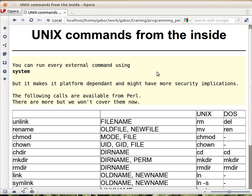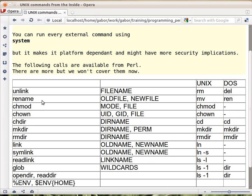There are lots of Unix commands that Perl actually has its own implementation. Here's a table for some of them. In this column you'll see the Unix command, this is the relevant DOS command if it's available at all, and this is the command in Perl, the function in Perl, and the parameters in Perl.